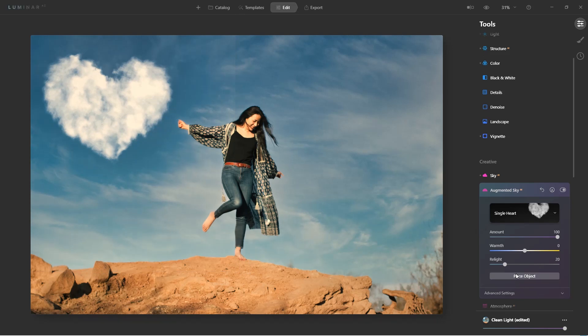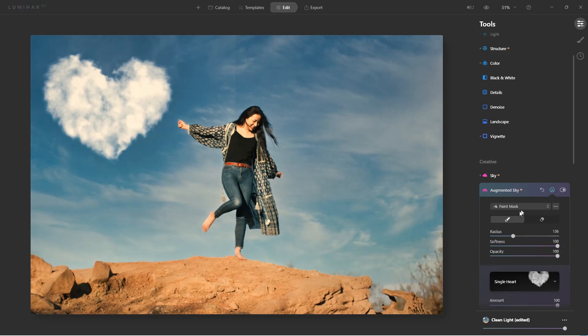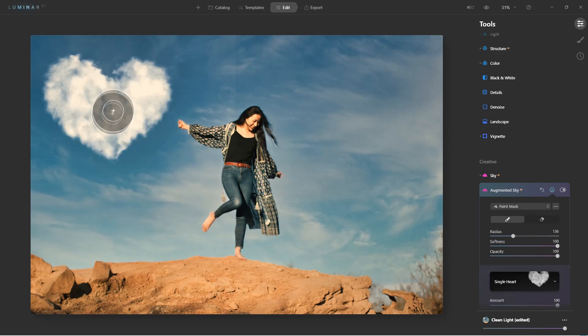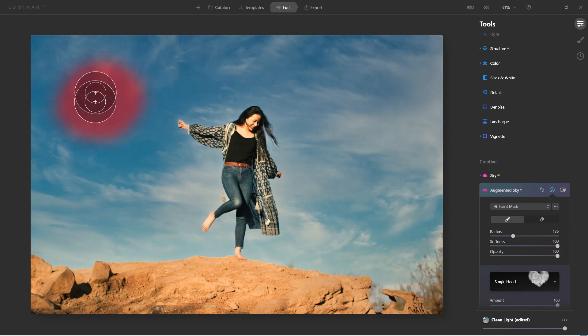Here's a little trick. You see this little line coming through? Let's create a mask and I'm going to paint on just the cloud itself.